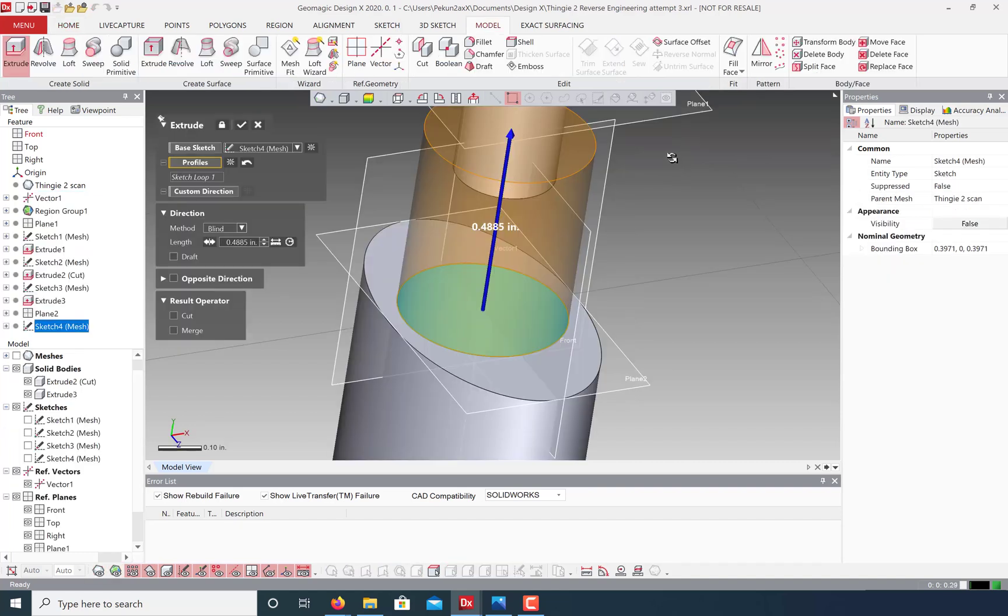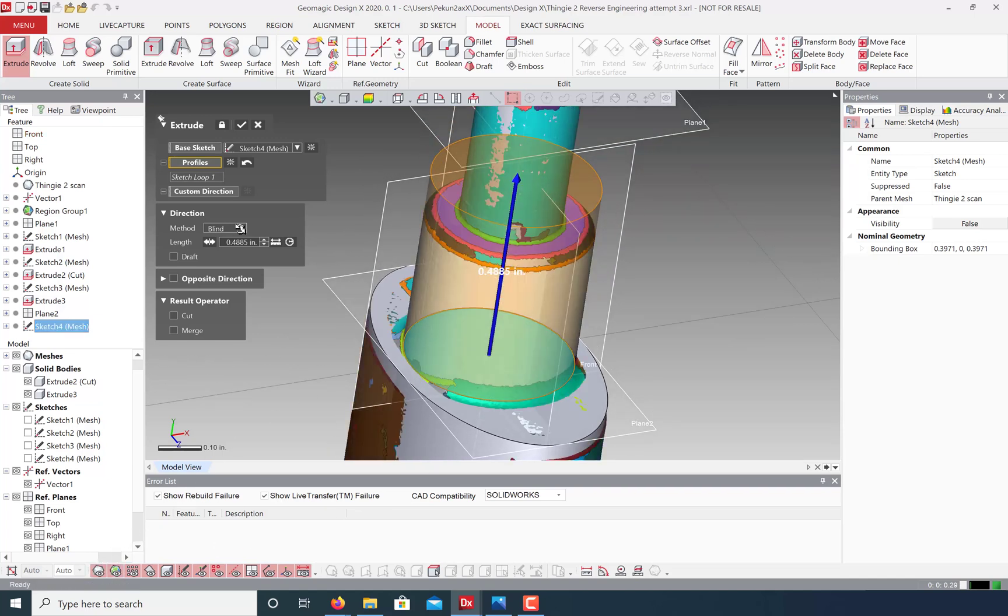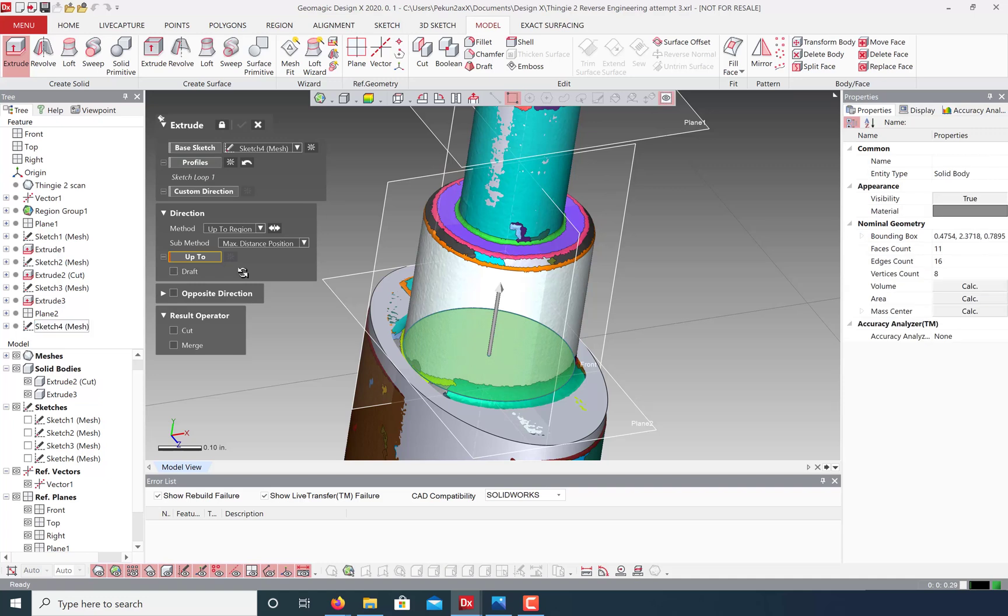For example, in making this extrusion, I can turn on my mesh and regions, and change my extrusion direction to up to region, and simply click on the feature I would like to snap my extrusion to.